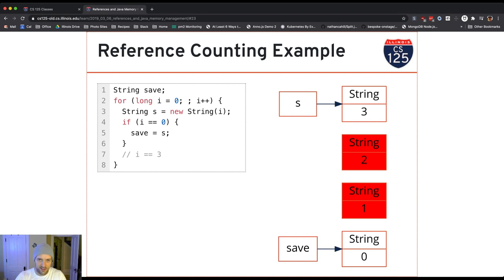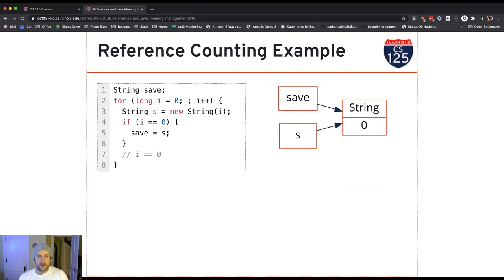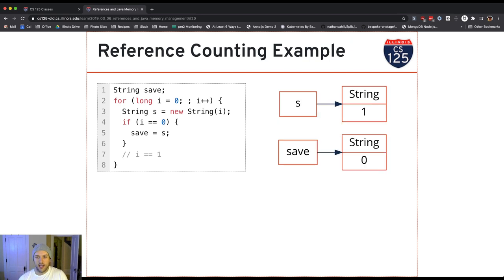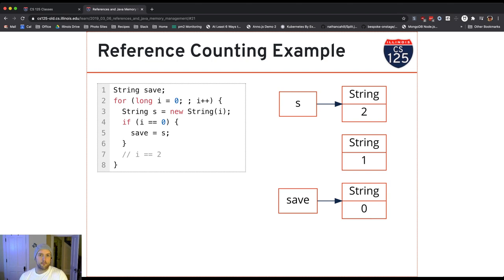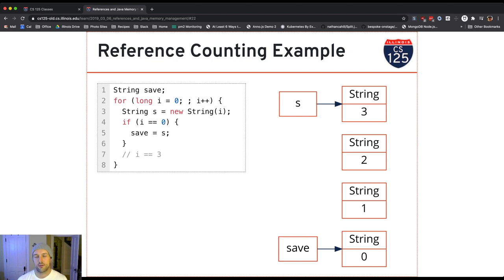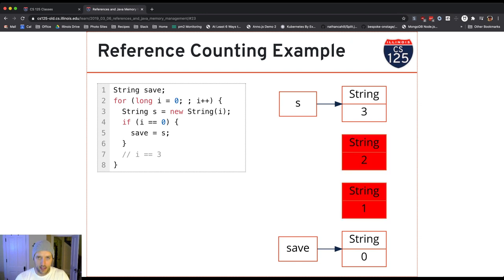This is the simplest possible example of this principle. Every time we go through the loop, we create a new string and save a reference to it in s, which always holds the most recently created string. Save only gets updated the first time through the loop, so it always stores the reference to the first string with value zero. Every iteration, we let go of one previously created string. Java will eventually pause the program, go through memory, find all objects with no references, and reclaim that space.